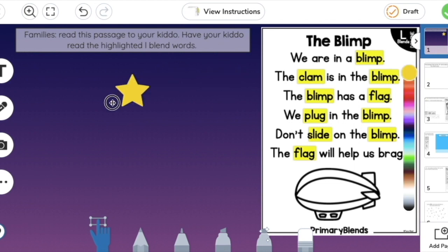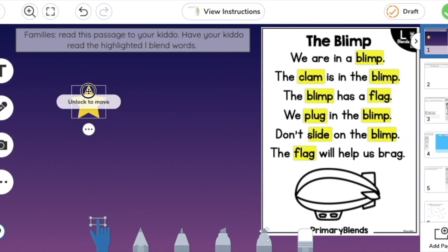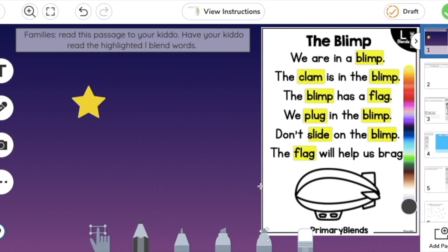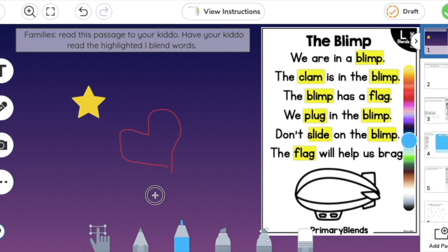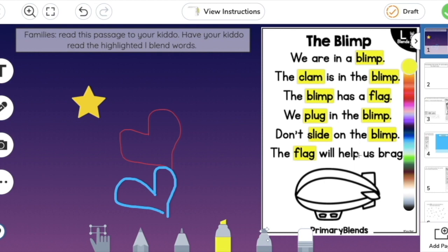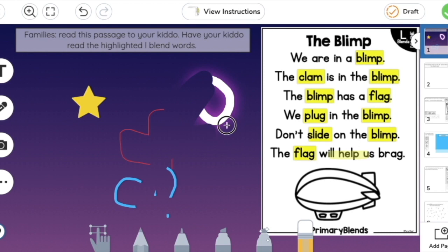Down at the bottom, there's the Move tool, which allows you to move objects. If you don't want to accidentally move them, you can lock them. There's a Writing tool that comes in gray but you can change the color — for example, to red. There's also a Marker, which is similar, and a Highlighter for highlighting answers. There's a Magic Pen that makes a little circle or glow effect, and finally an Eraser that erases everything.